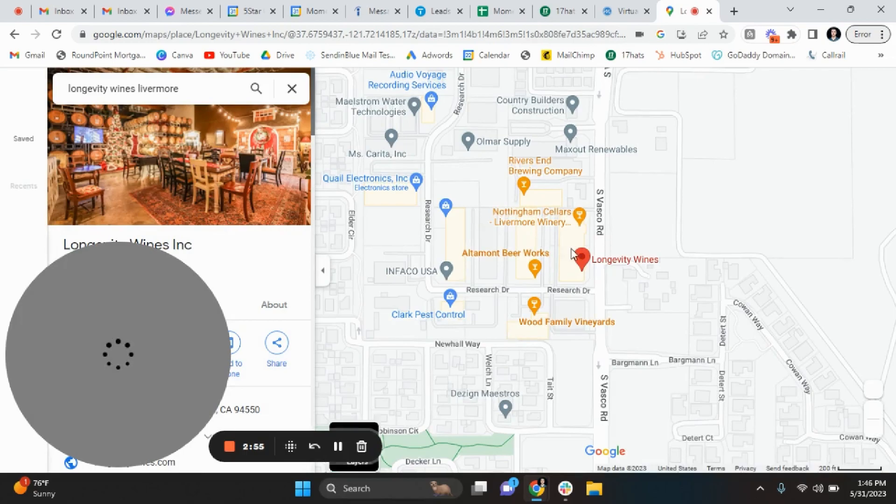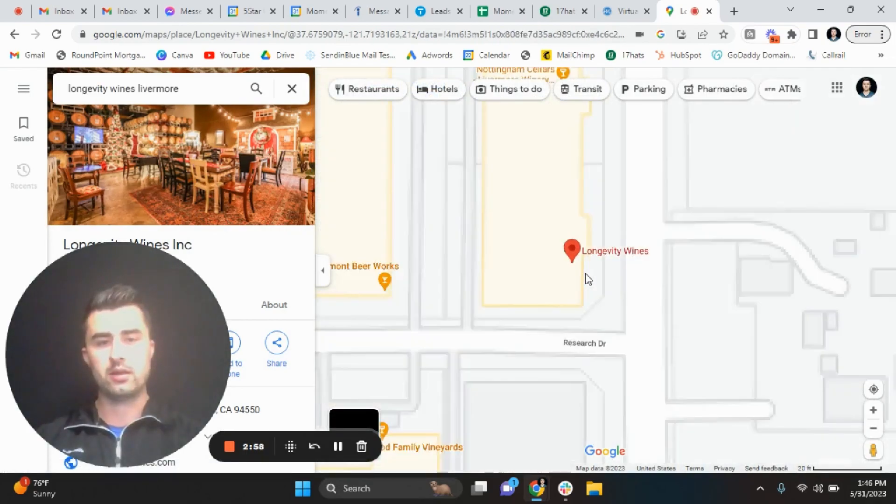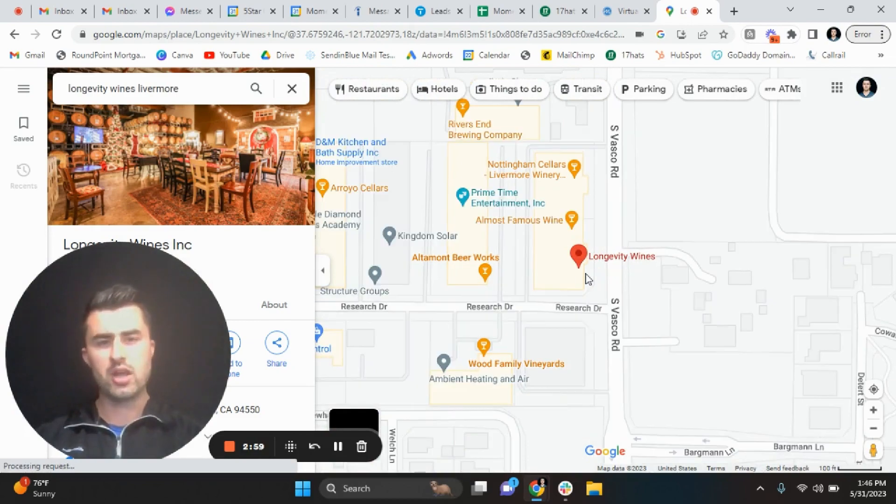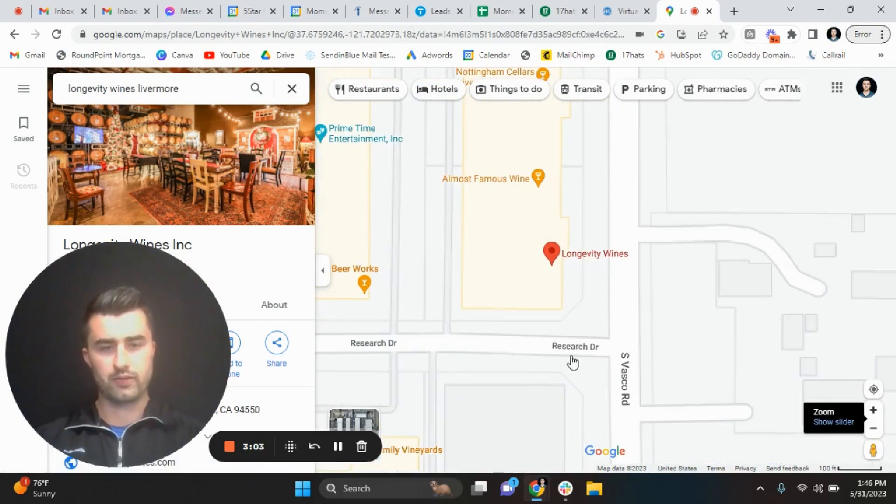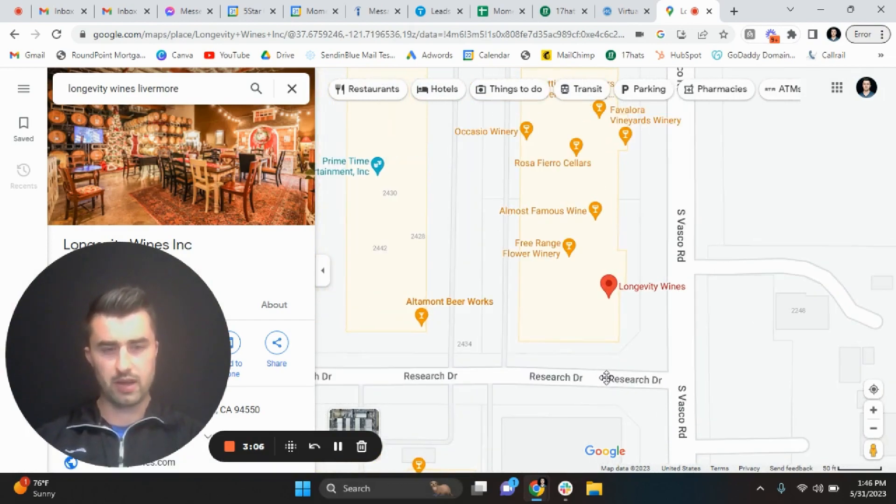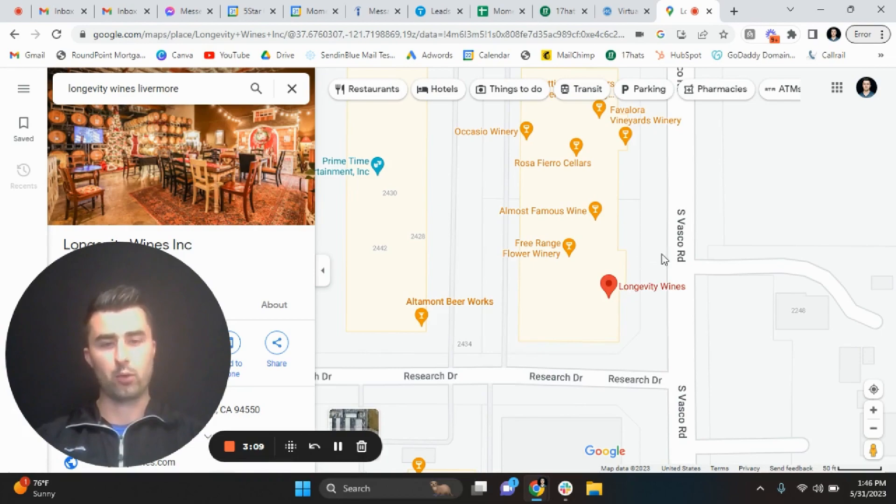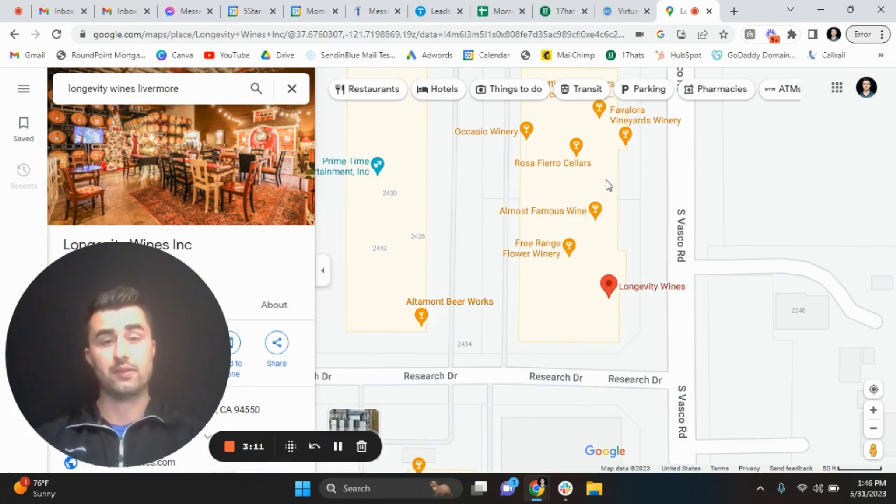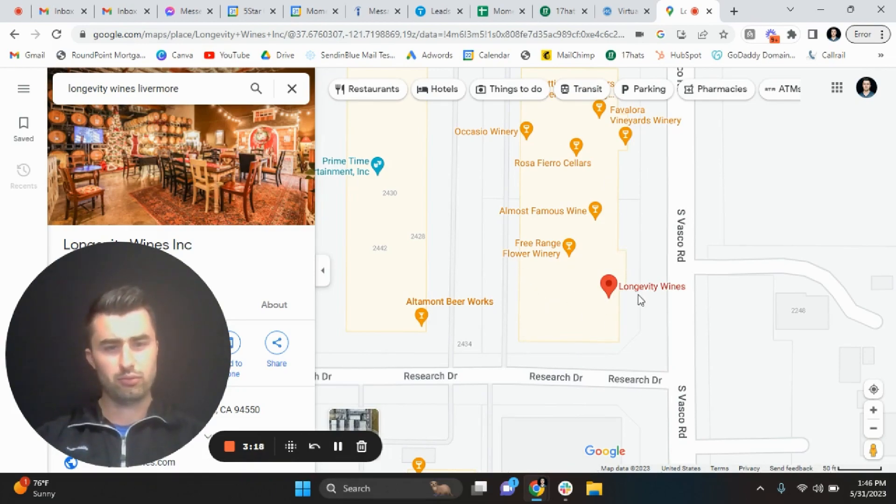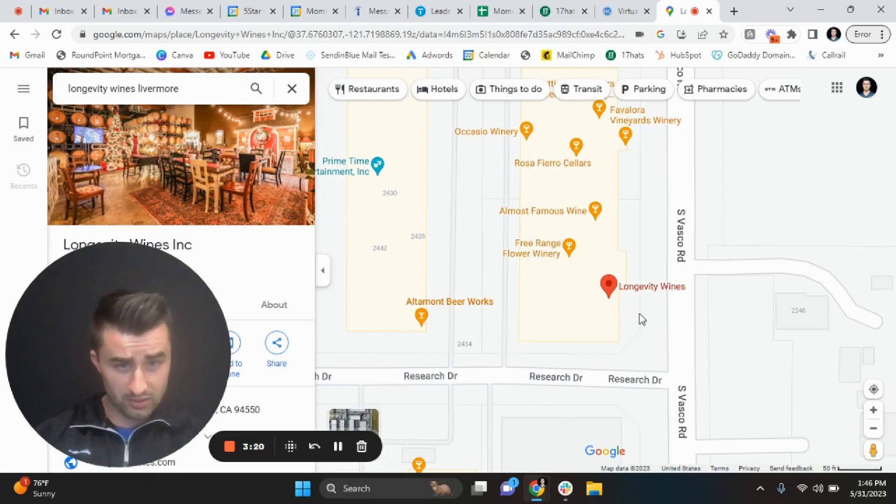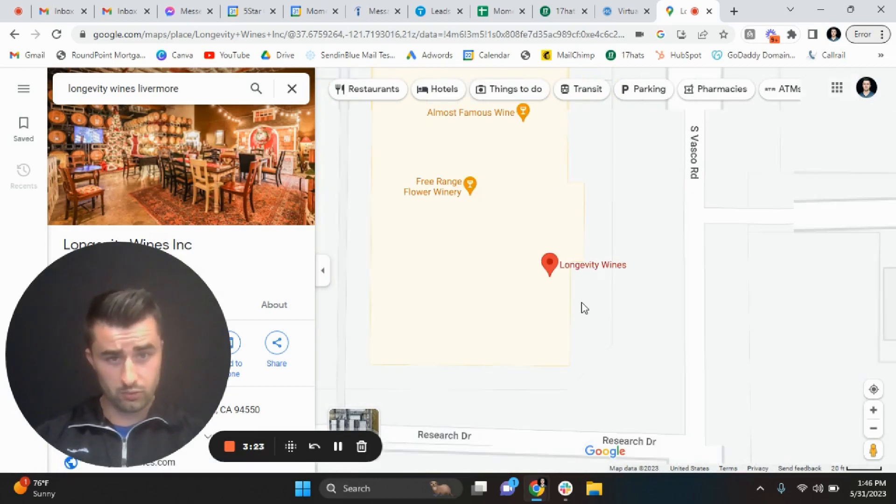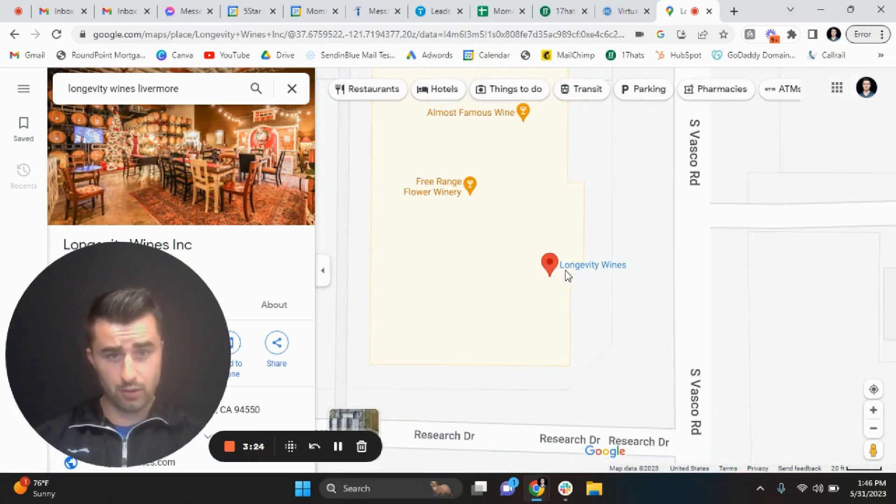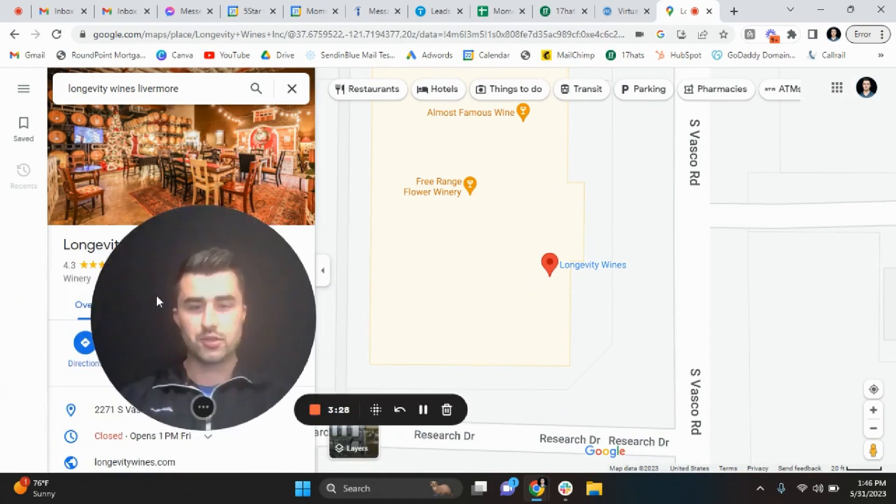And then from there, what I'm going to do is zoom in just so I can see the perimeter of the entire space. You see Free Range Flower Winery, Longevity Wines, there's a lot of different wine sellers right here. I would imagine the cutoff point is probably right here because you see there's a little crevice right there. So I would imagine Longevity has this whole block right here.